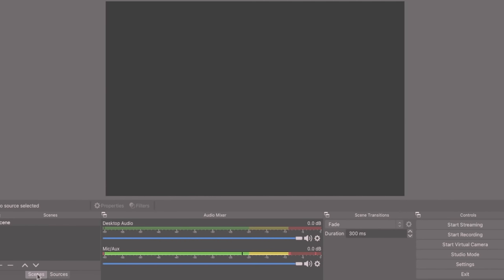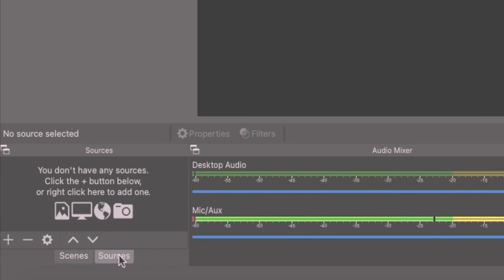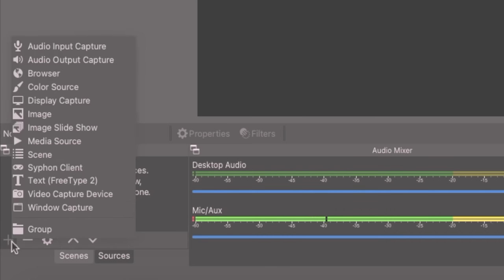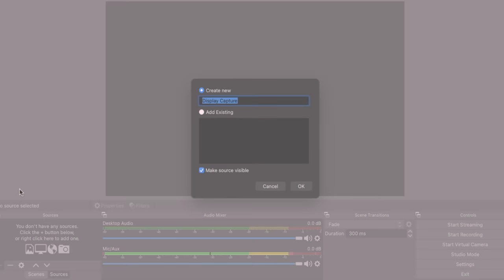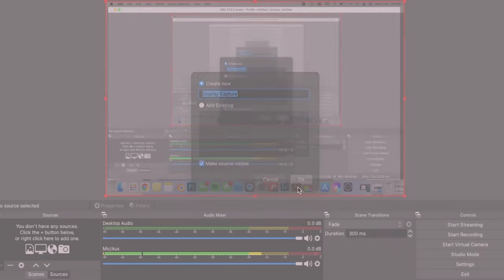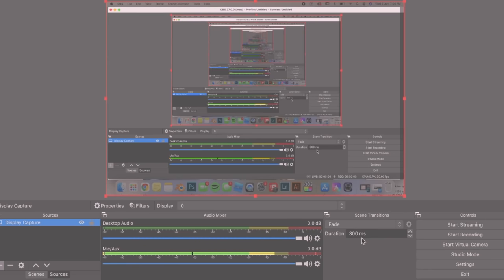Okay, so OBS is a free recording software and to start using it you need to go over to sources, click the plus button and select display capture. Click OK and OK again, and here is your screen. You can crop it by making it bigger or making it smaller.